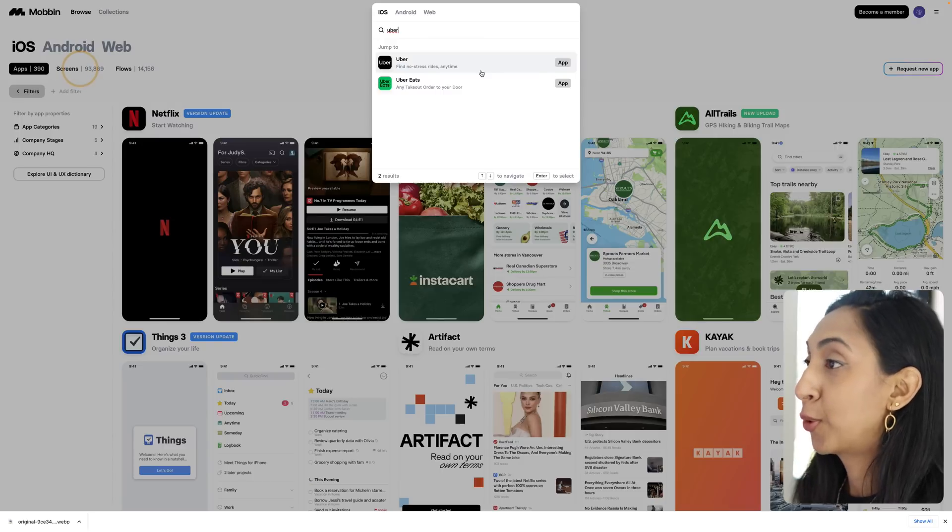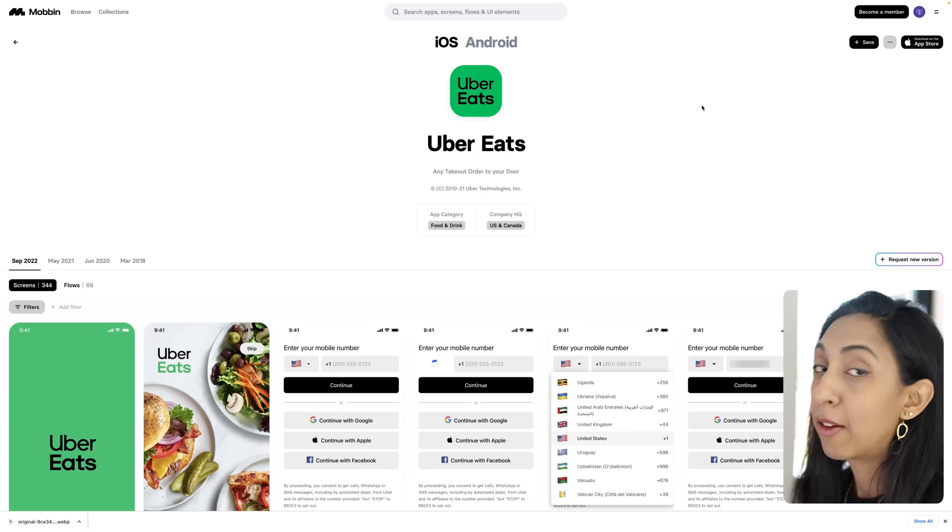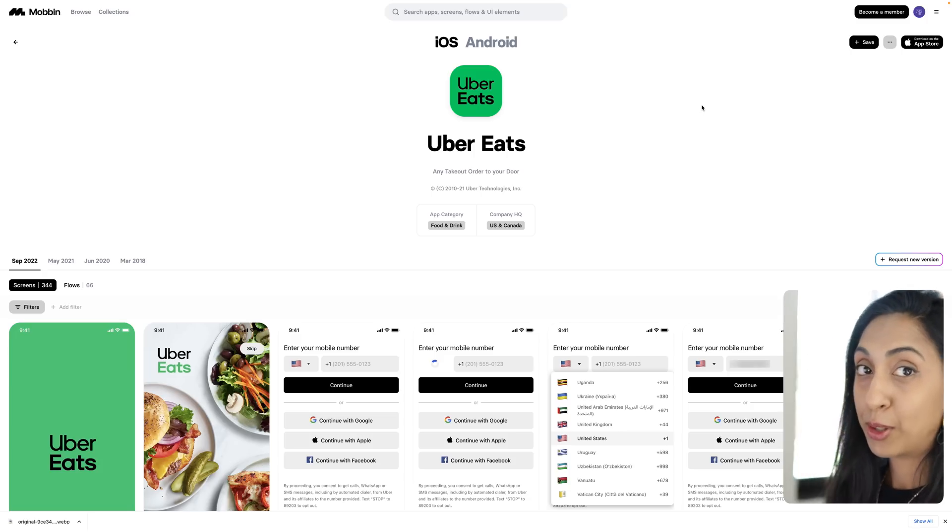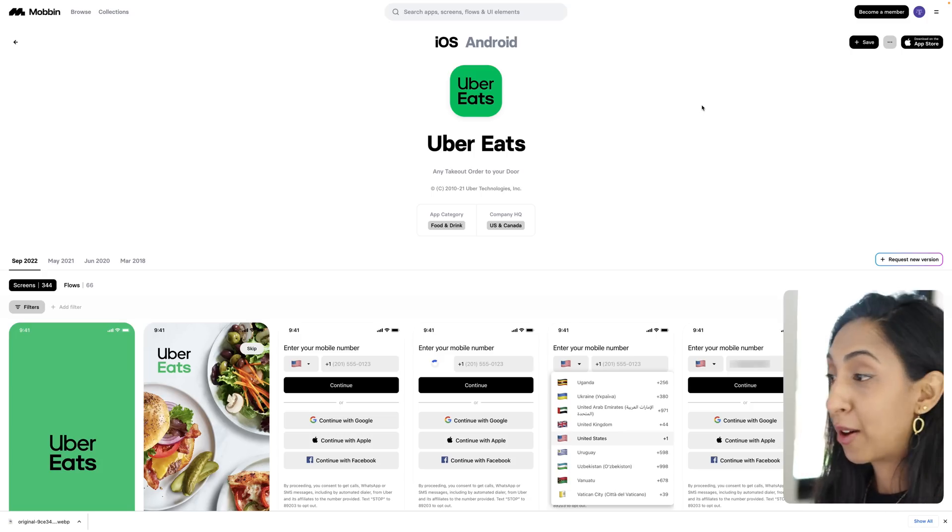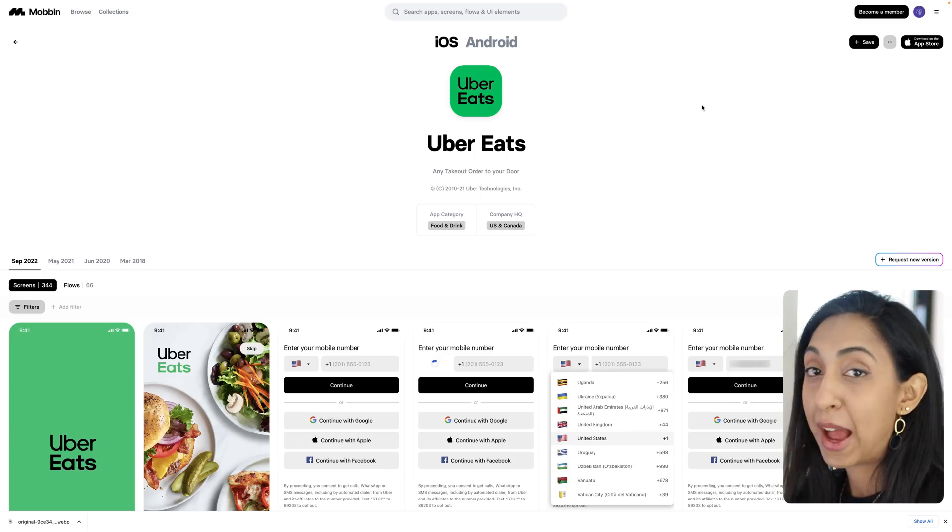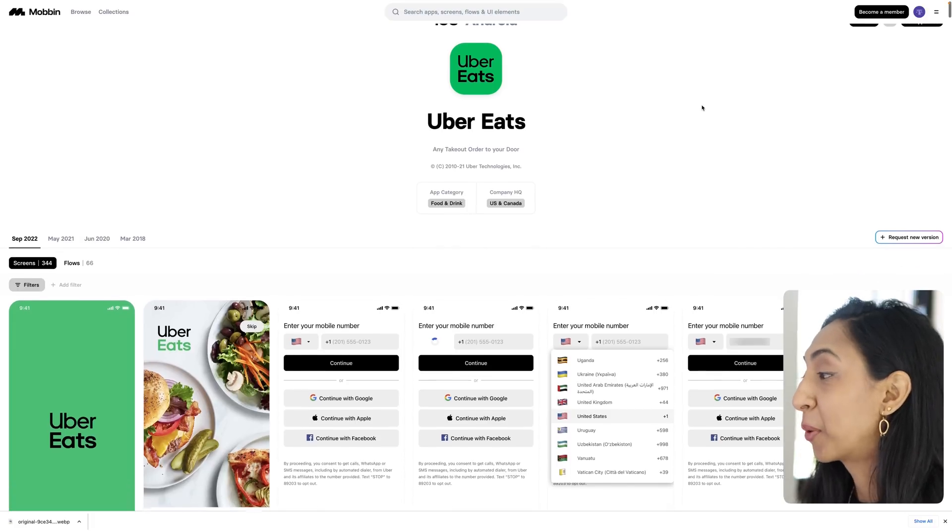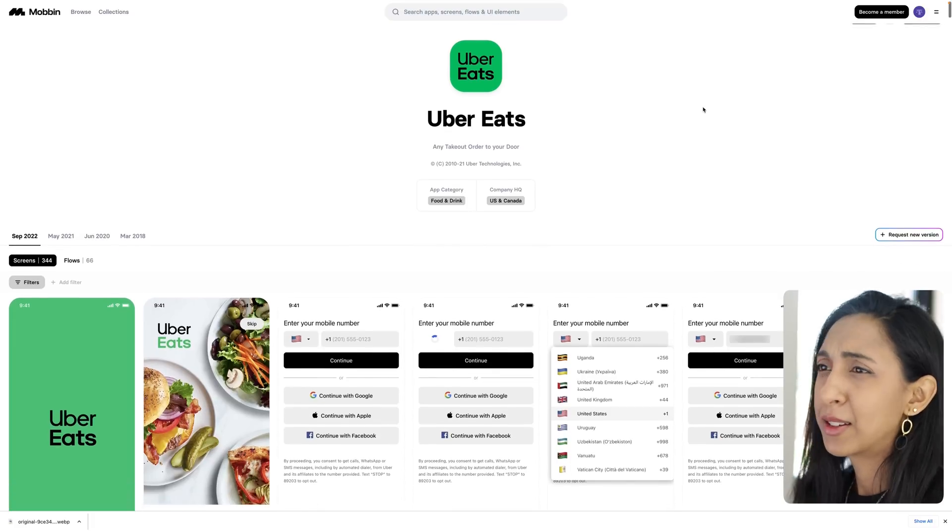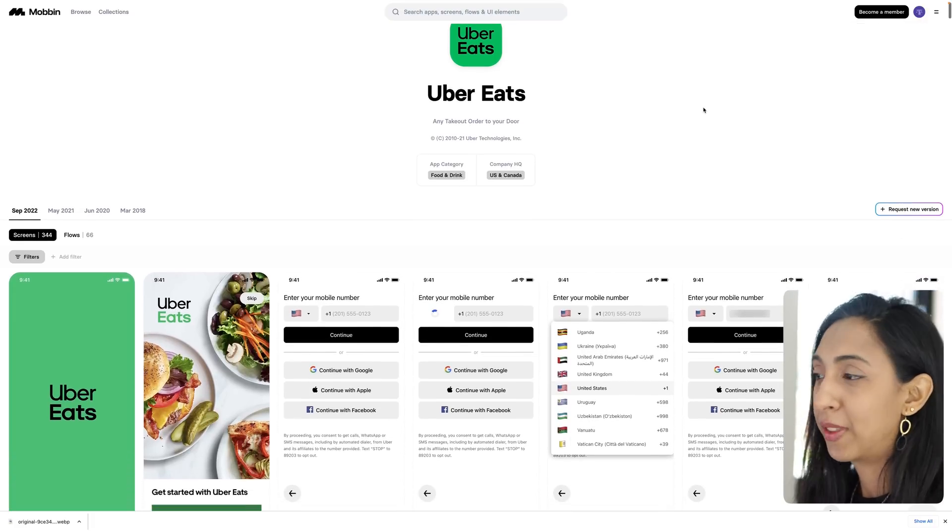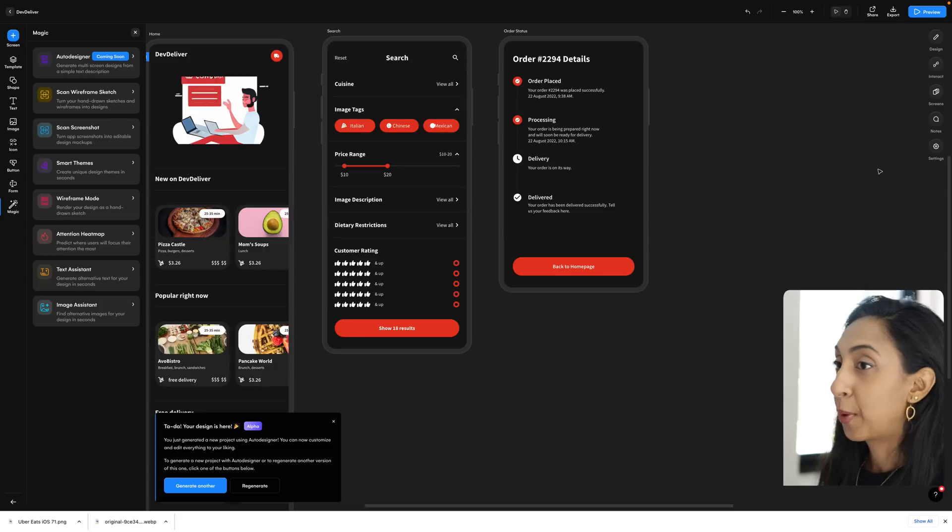And I'm going to search for a food delivery app like Uber Eats. I love Mobin because it gives you real design patterns and real apps and flows that you can look at. So it's better than Dribbble in that regard.